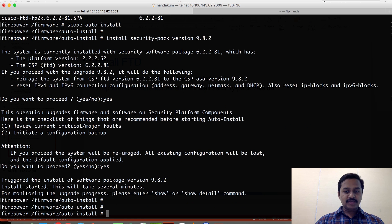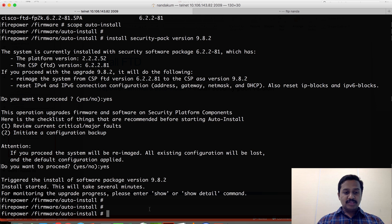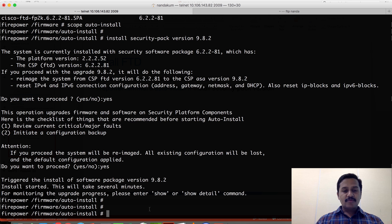It's going to take some time to install ASA. You can check the progress using 'show detail'. Once the installation completes, the box reloads and then comes back to FXOS and then to the ASA prompt, from where you can log in and do all the rest of the configuration on ASA.